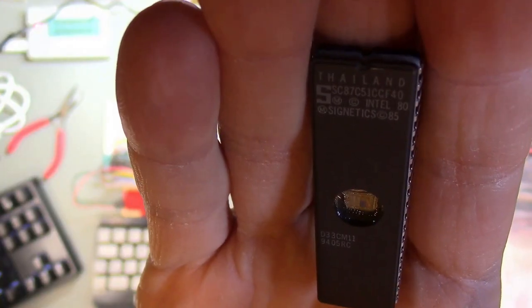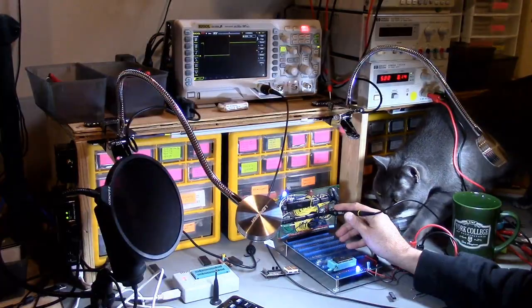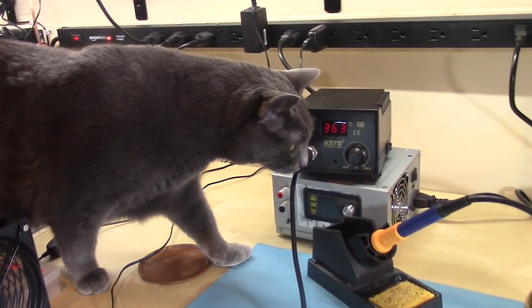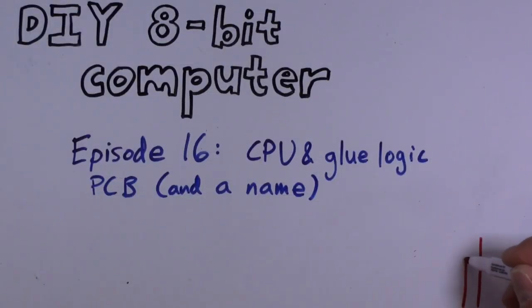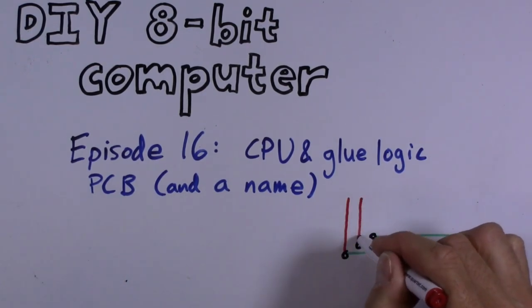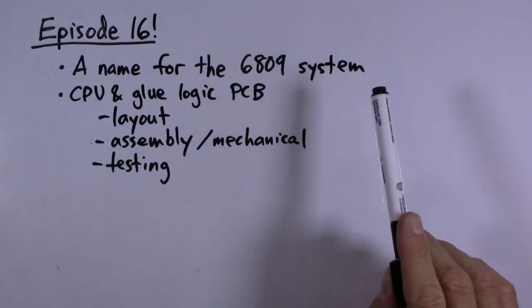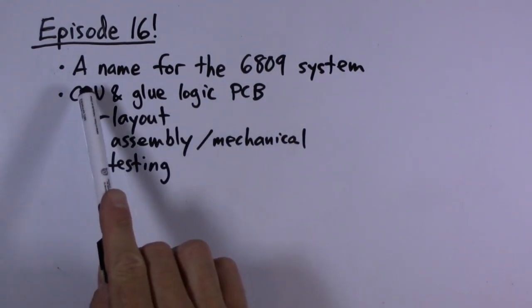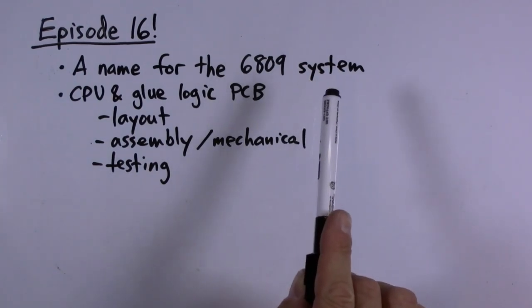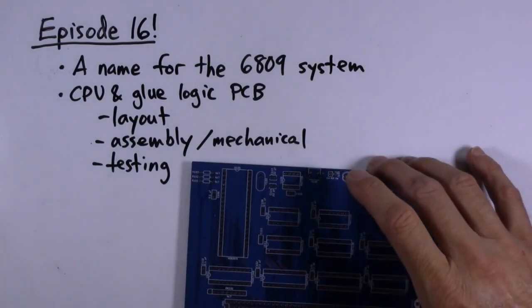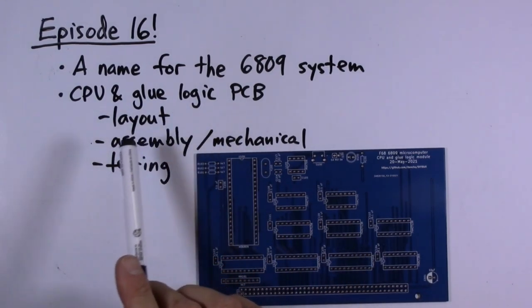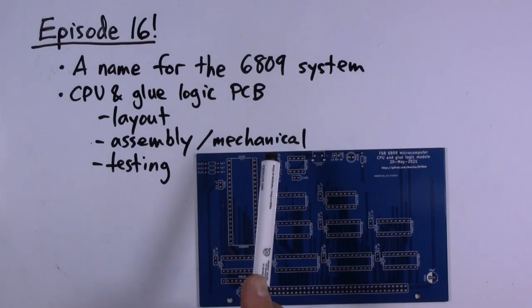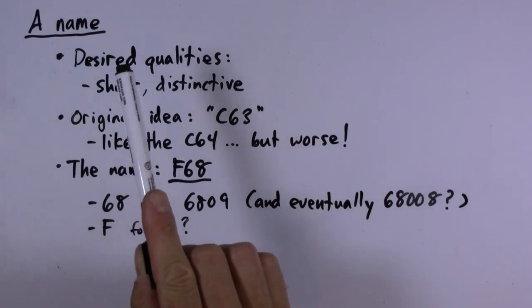Welcome to episode 22. This will be a fairly short and specific episode with two things on the agenda. First, I have chosen a name for our 6809 computer system. The main part of the video will be this CPU and glue logic PCB. I'll talk about the layout, assemble it, discuss one mechanical issue I'd like to address, and then test it.